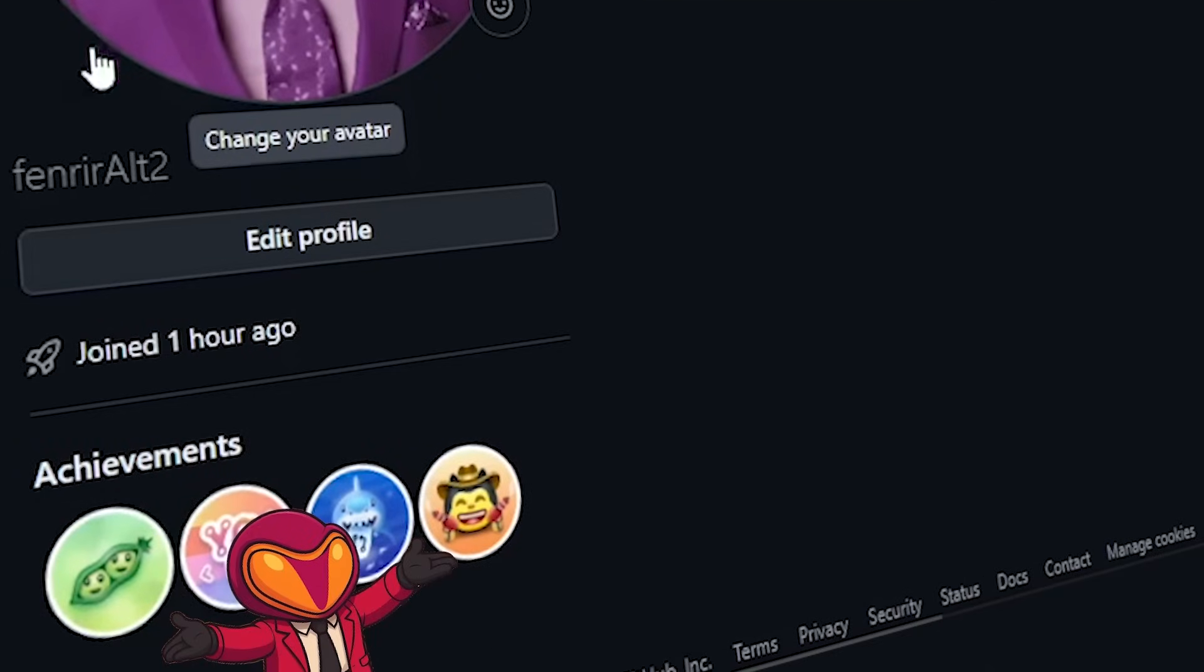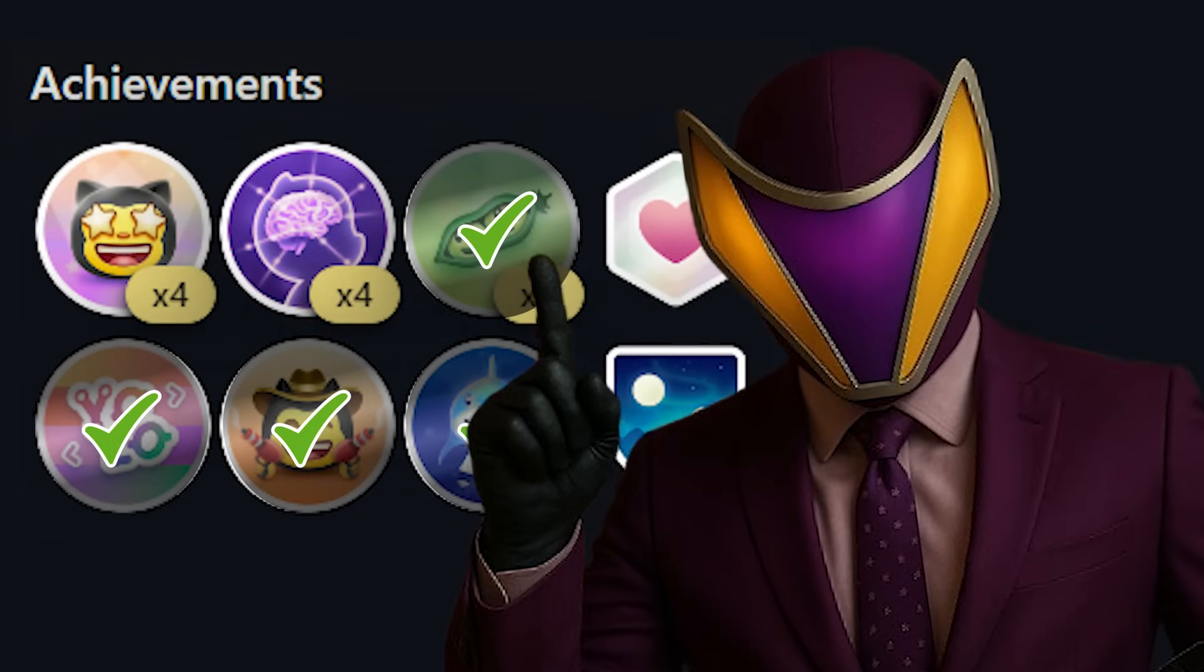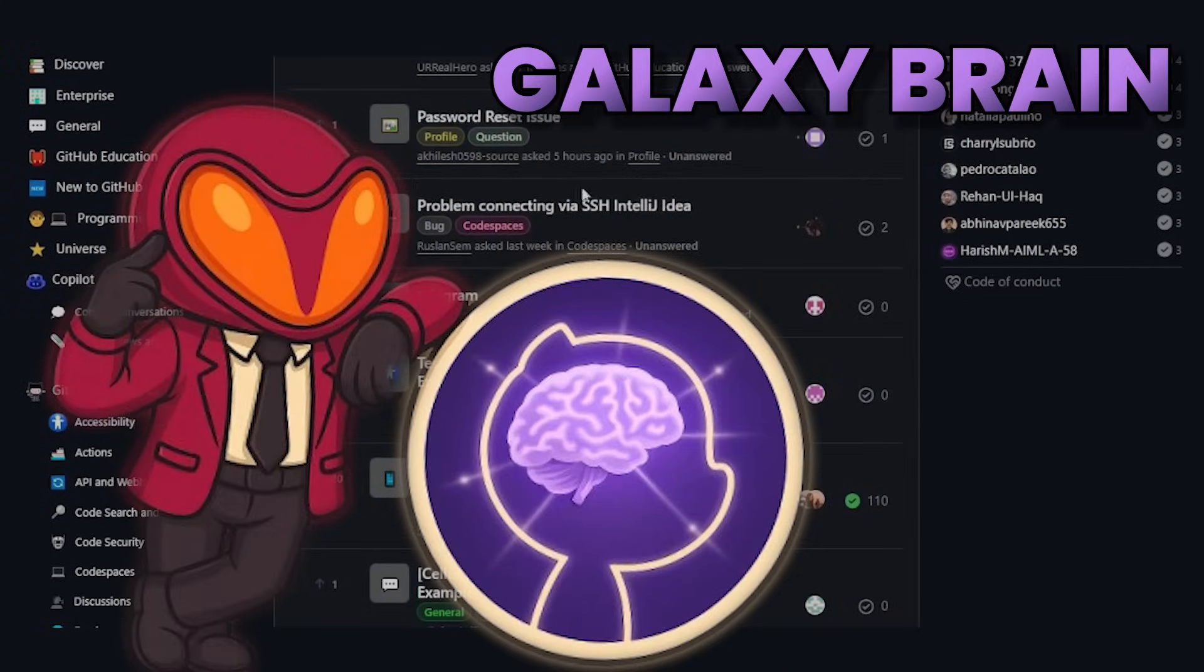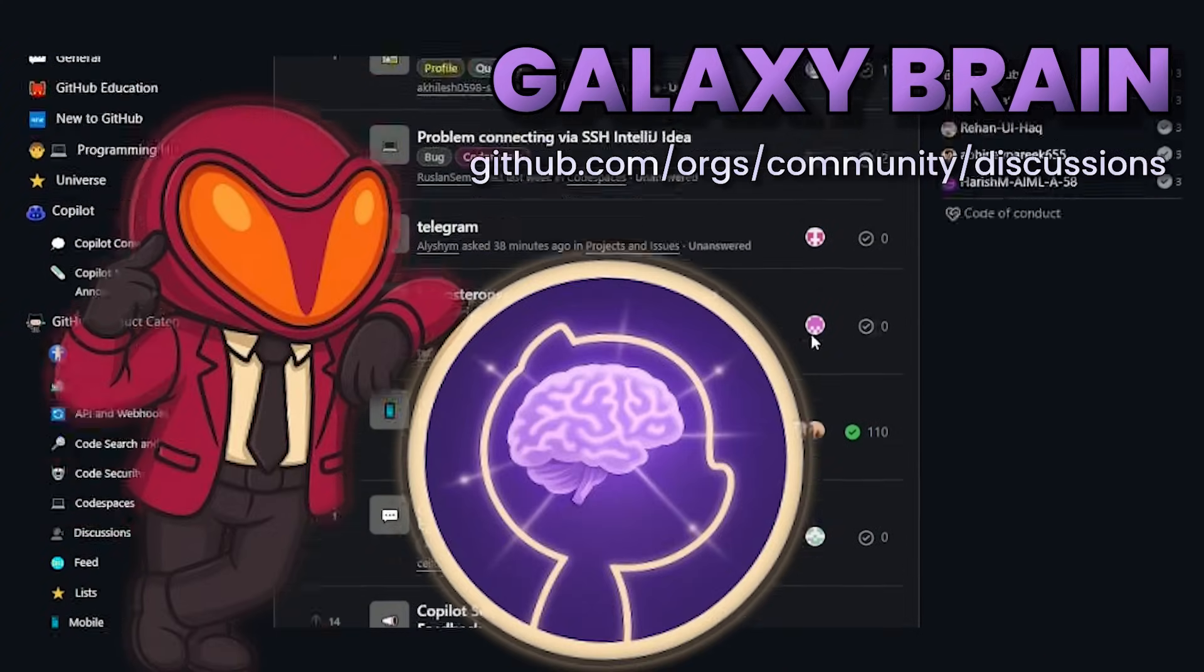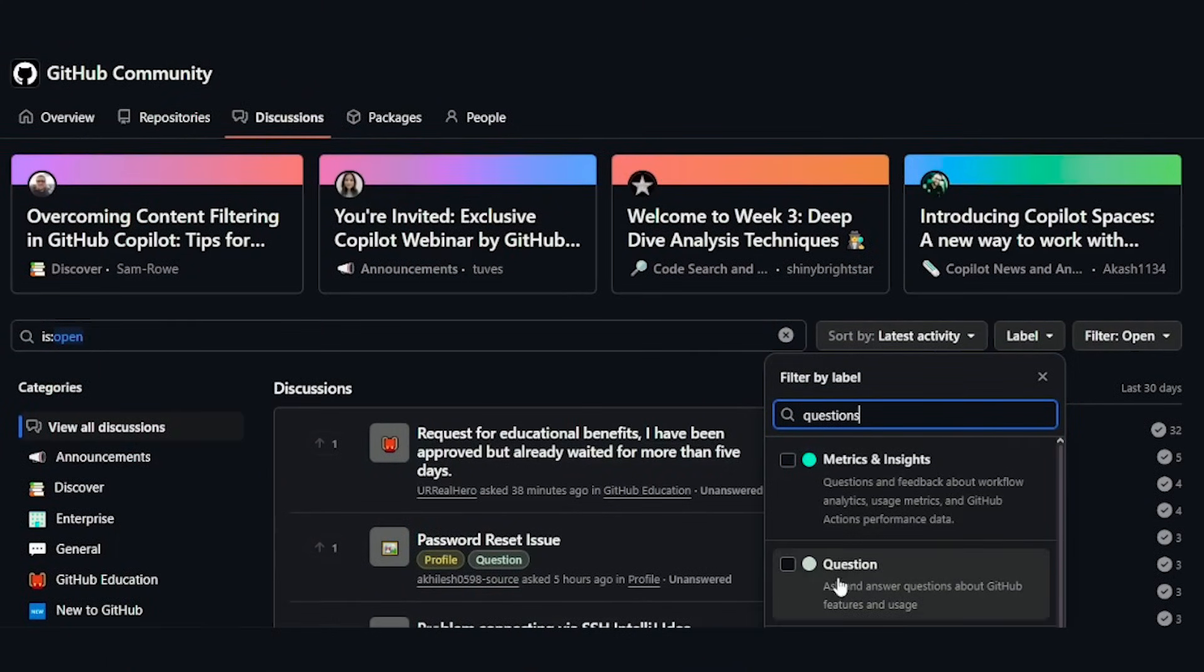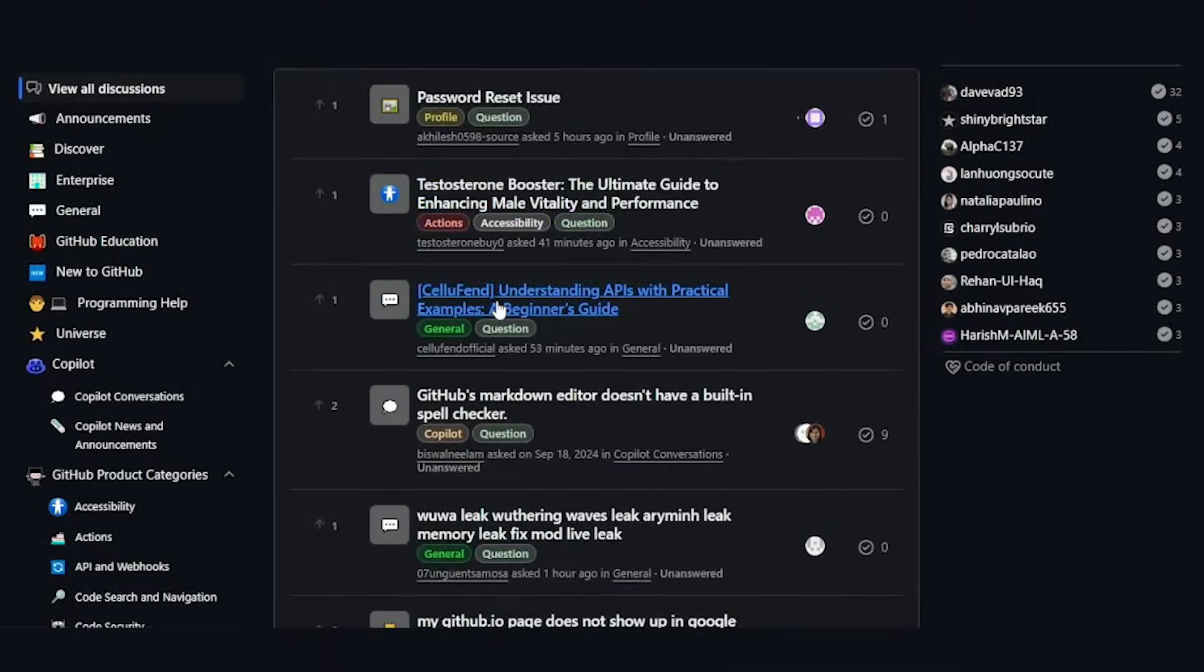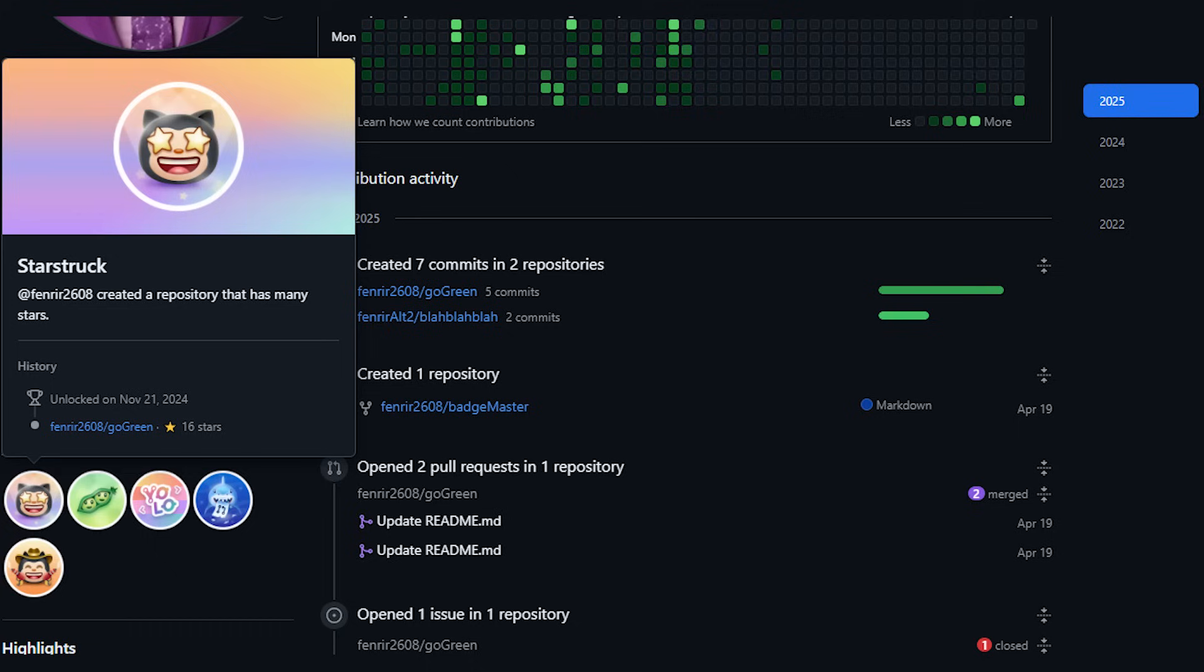These are all the easily doable achievements you can get. For the rest, we'll have to be a bit more patient and trigger these conditions rationally. To get galaxy brain, go to github.com/orgs/community/discussions and answer as many discussions marked as questions honestly and in a helpful manner. If some of your answers get accepted as answers, at least twice, you will get the achievement.